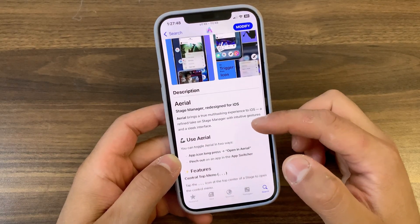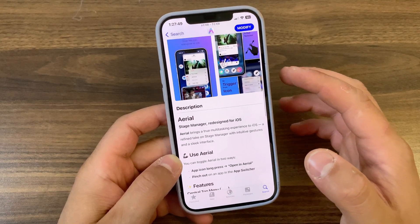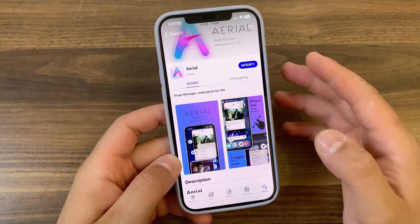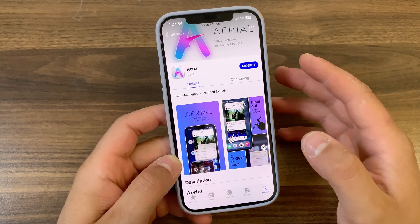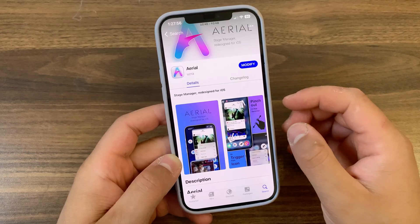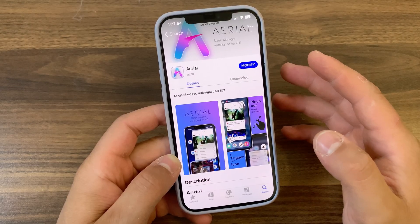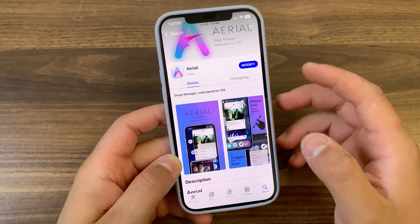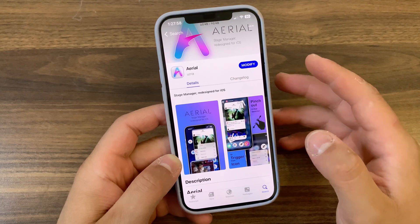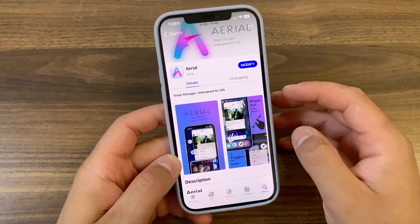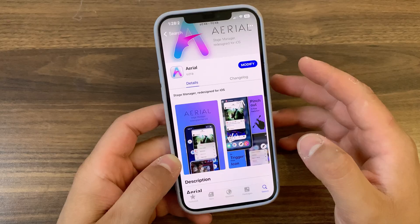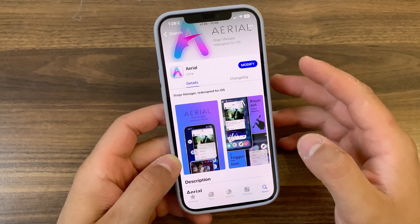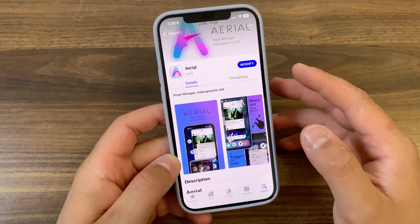Imagine a workspace that flows as naturally as your thoughts, where apps glide into view, resize with a pinch, and stack neatly at your command. Its beautifully intuitive design eliminates the learning curve, letting you focus on getting things done effortlessly. This isn't just another tweak — it's the fluid and flexible workspace your iPhone and iPad has been waiting for.